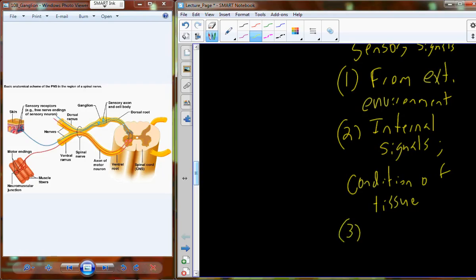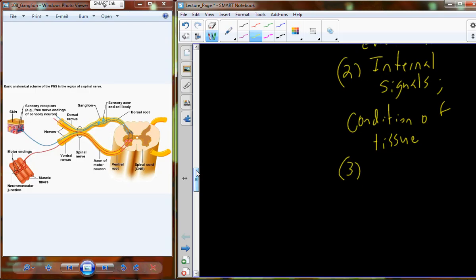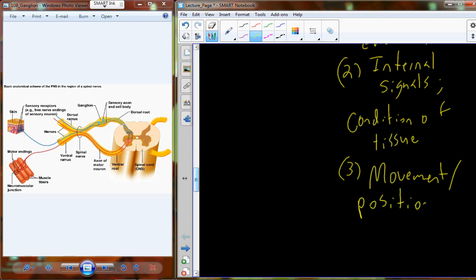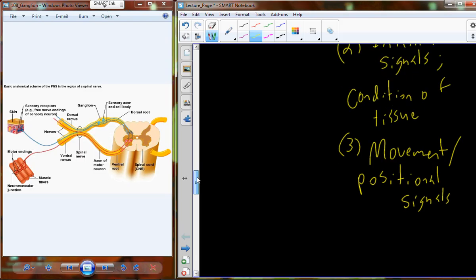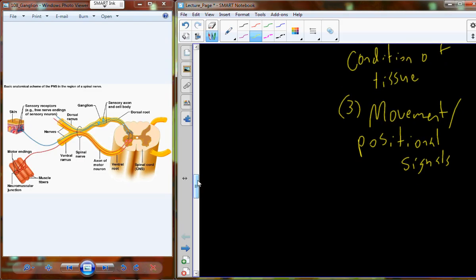One last thing the peripheral nerves do is keep track of your movement and position — movement and positional signals. Right now you're all aware that you're sitting down. If those signals were skewed and you didn't know if you were sitting or standing, it could cause falls or other bad things that could damage your tissue. So we also want to keep track of where we are within our three-dimensional environment.